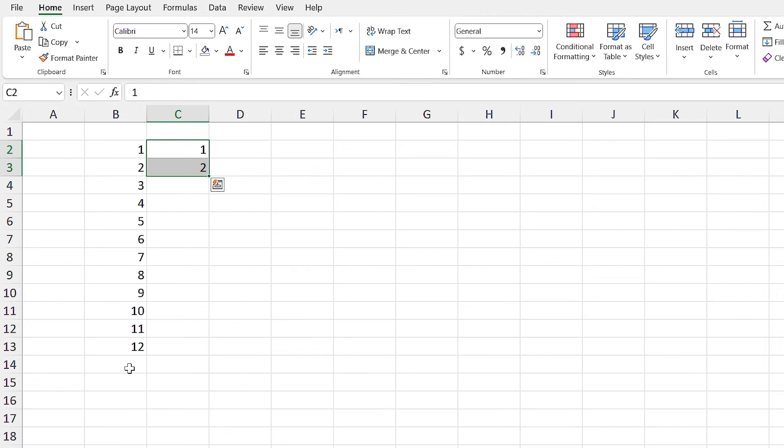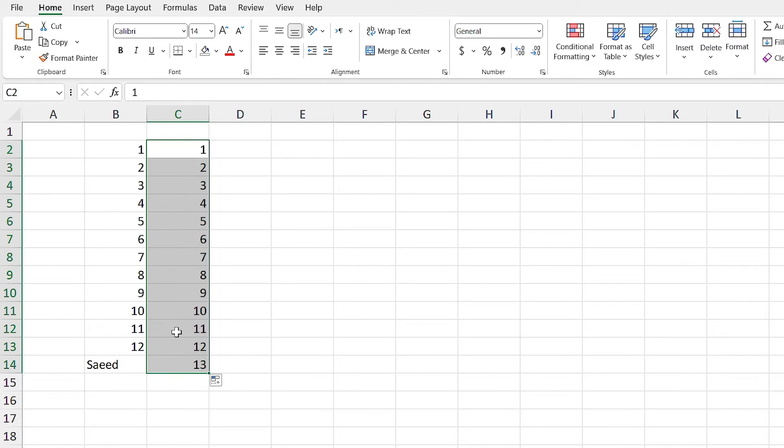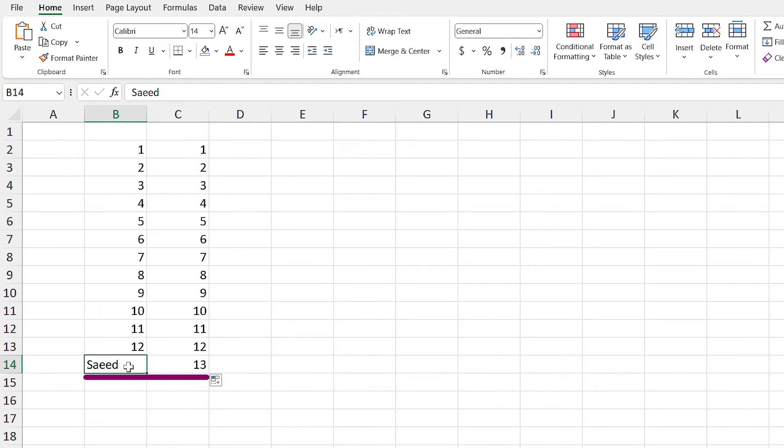Excel automatically continues autofill based on the data in the side column. Let me undo that. For example, if I write Saeed in this cell and run the autofill again, you'll see that Excel continues the filling till the last data in the side column.